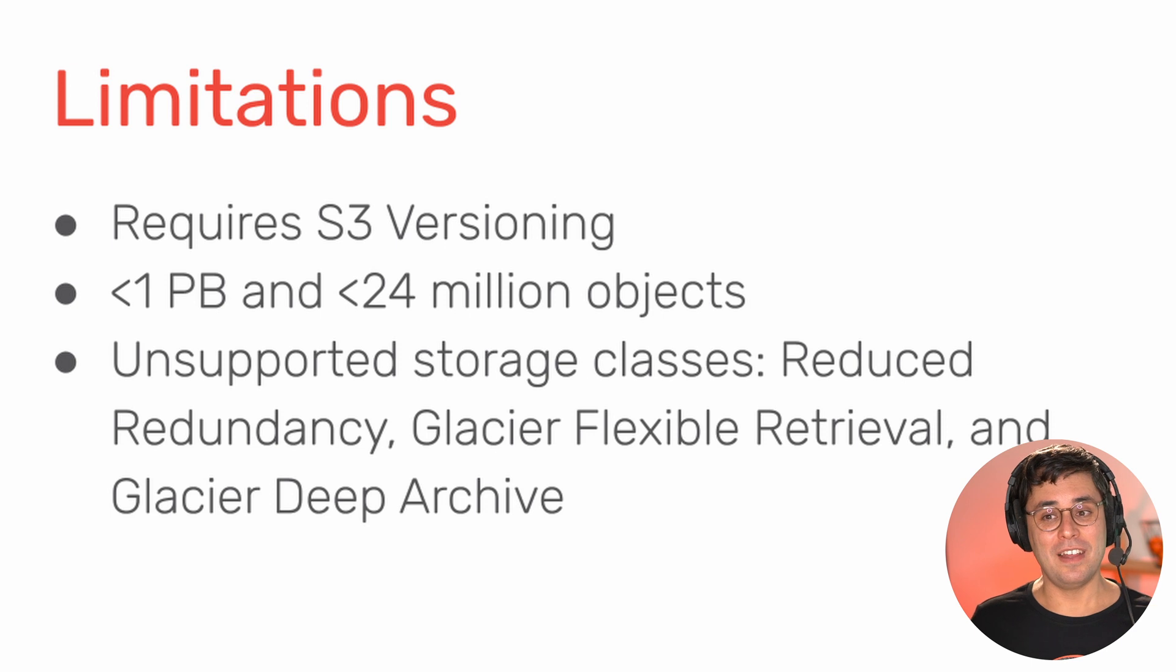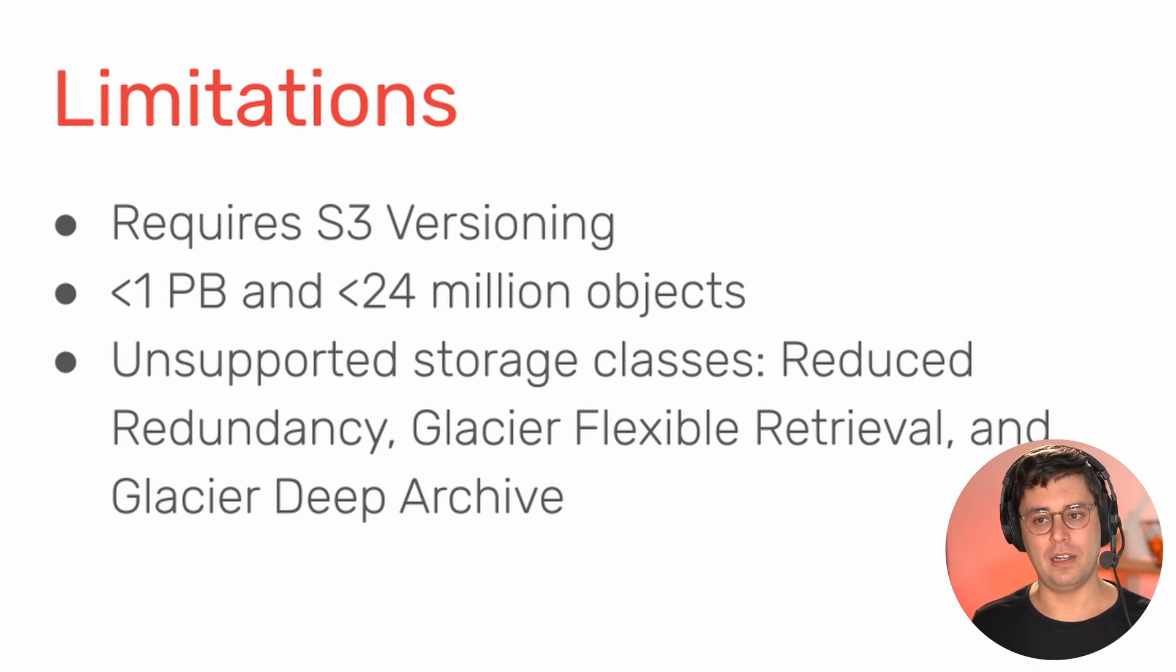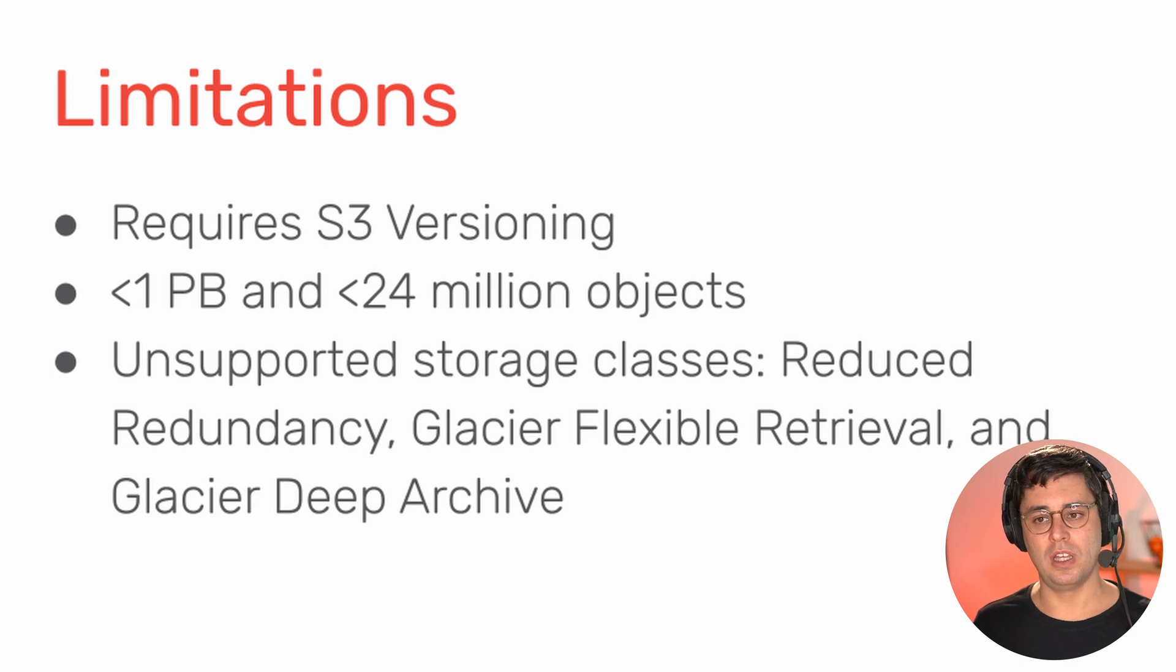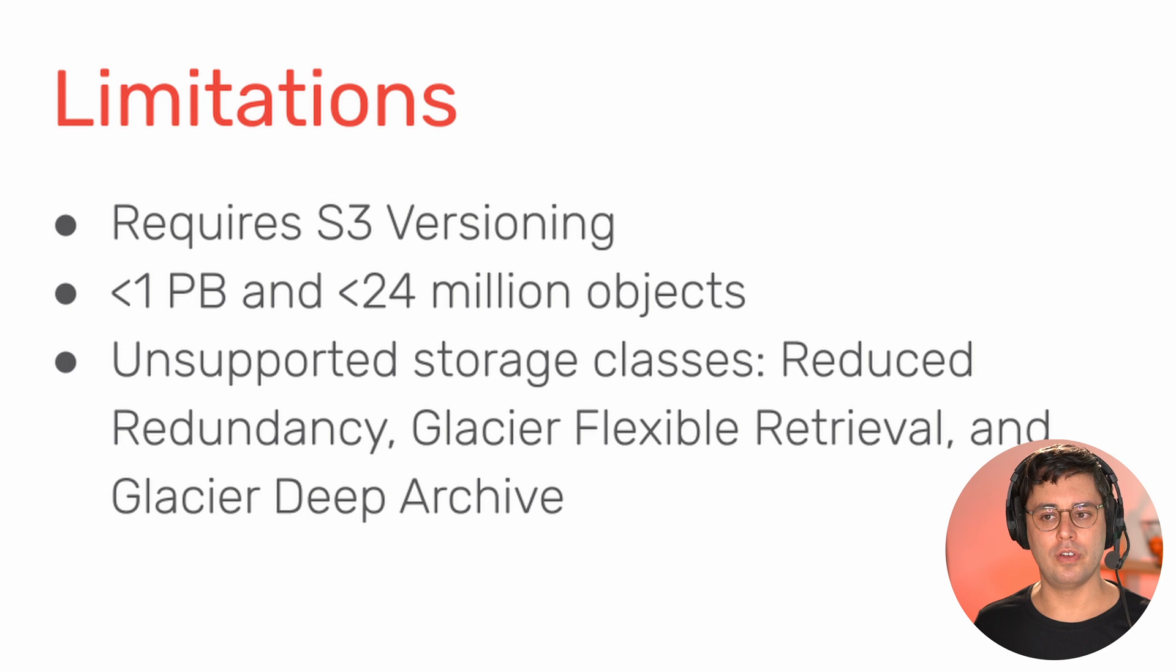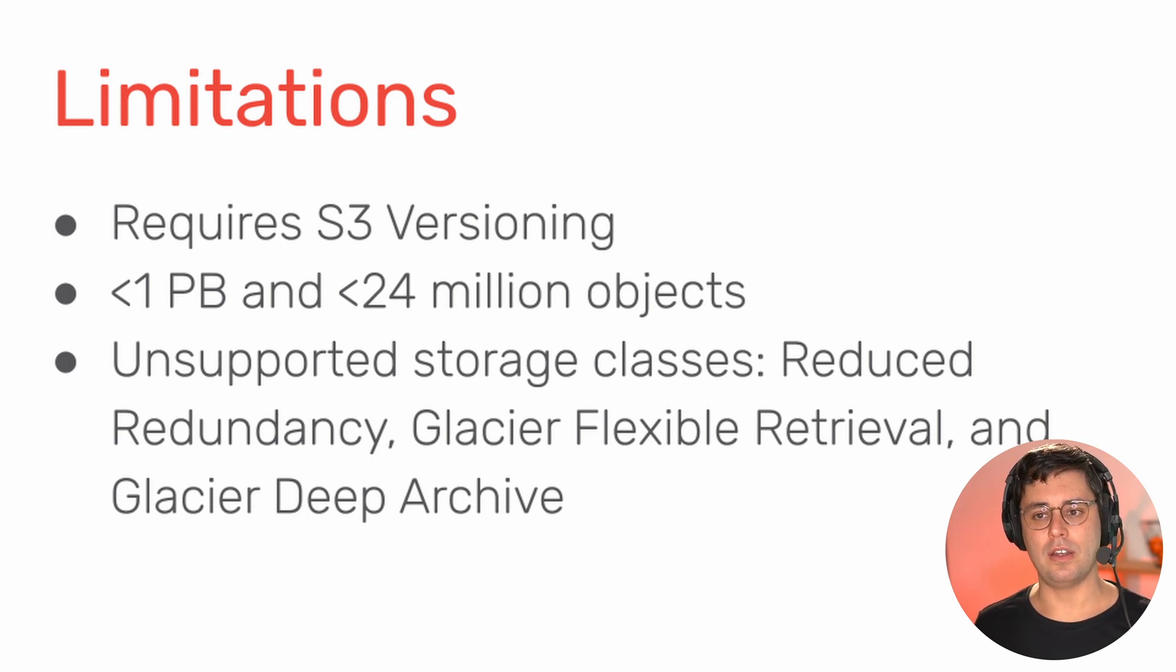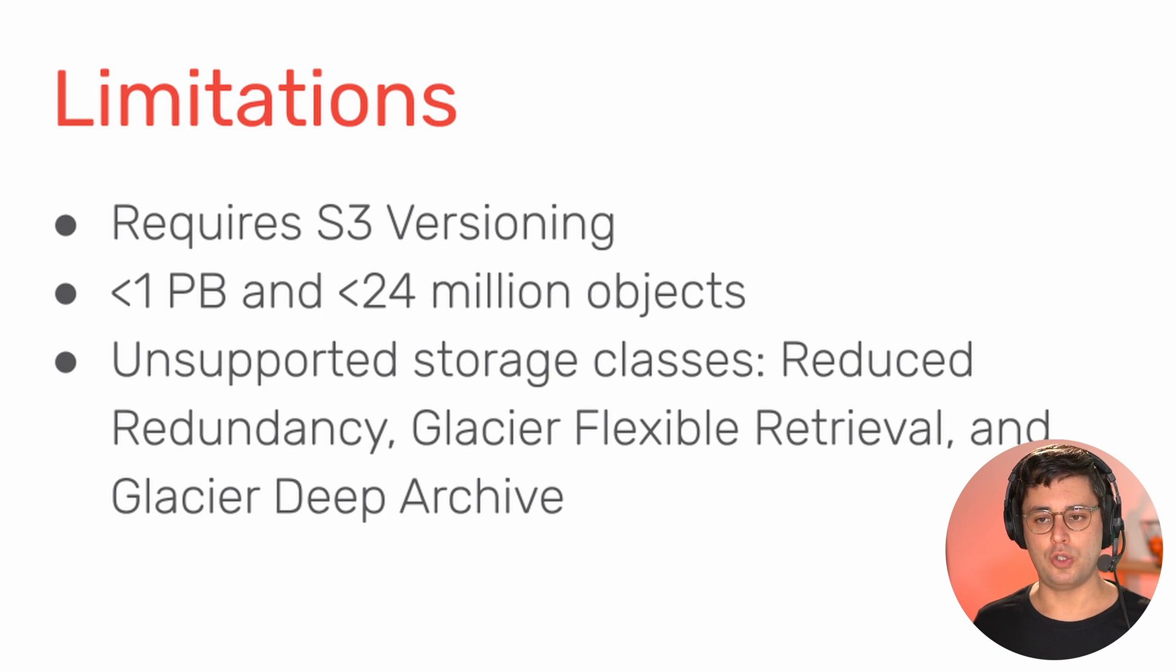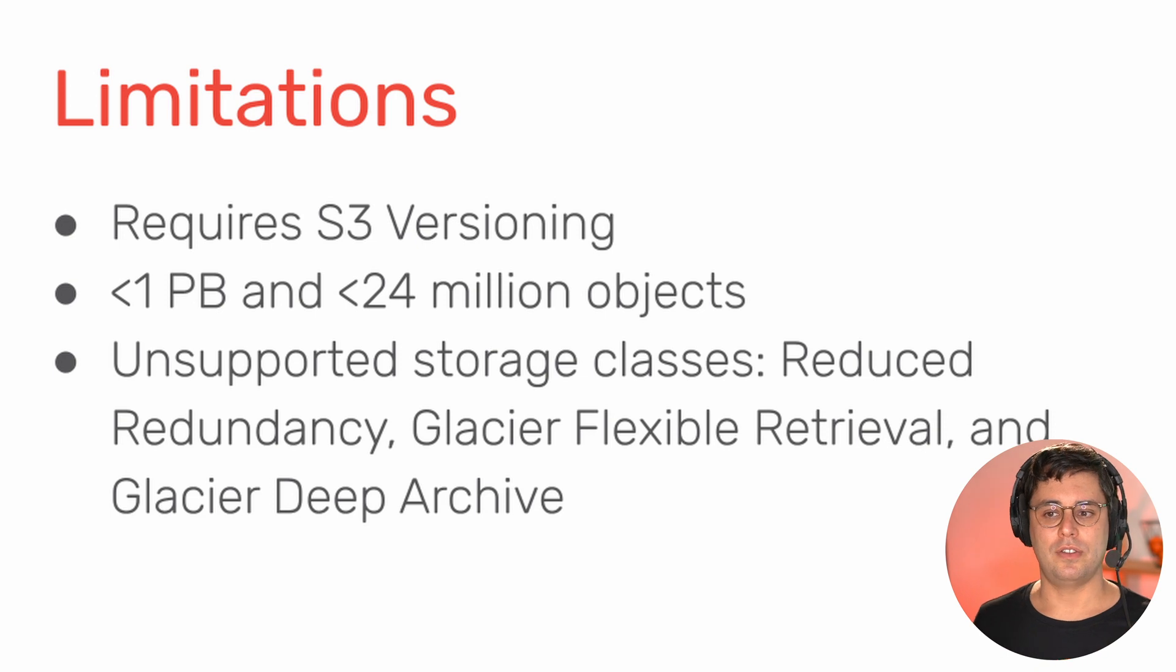And then there are a few unsupported storage classes that AWS backup does not support. For me, the most important one is probably Glacier Deep Archive. But yeah, that's probably fine because you're using that to store backups anyway. So yeah, I don't think there's too much surprises in here. And that's about the limitations.